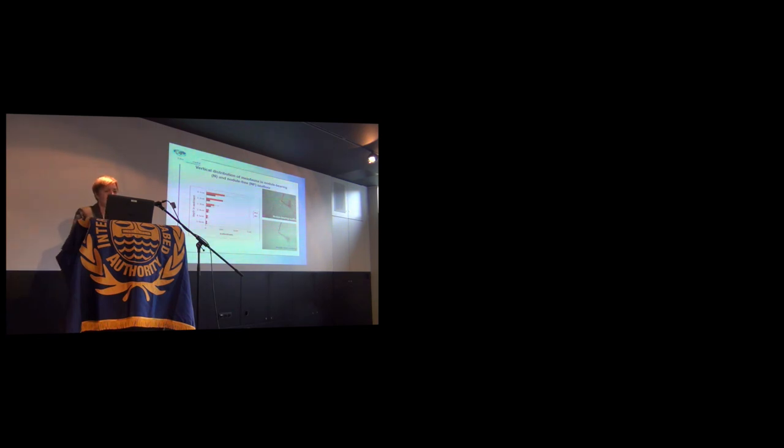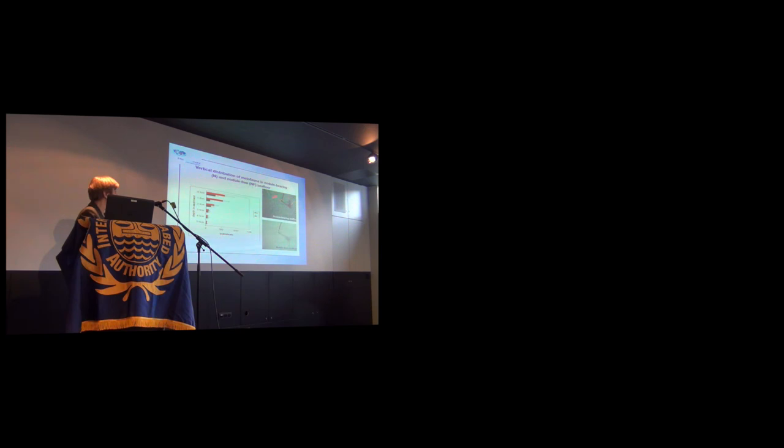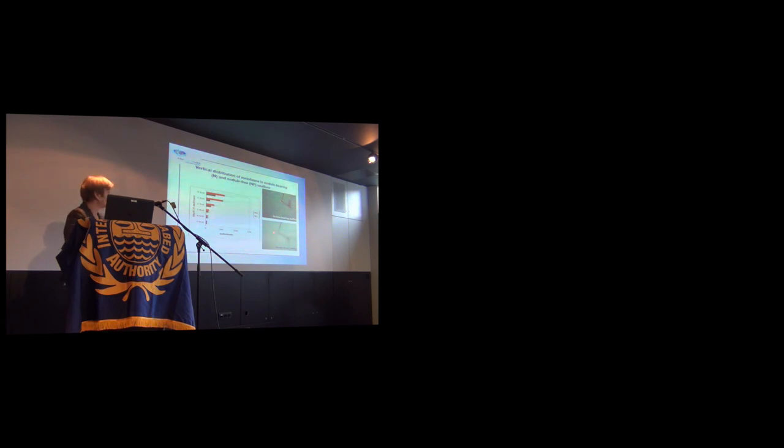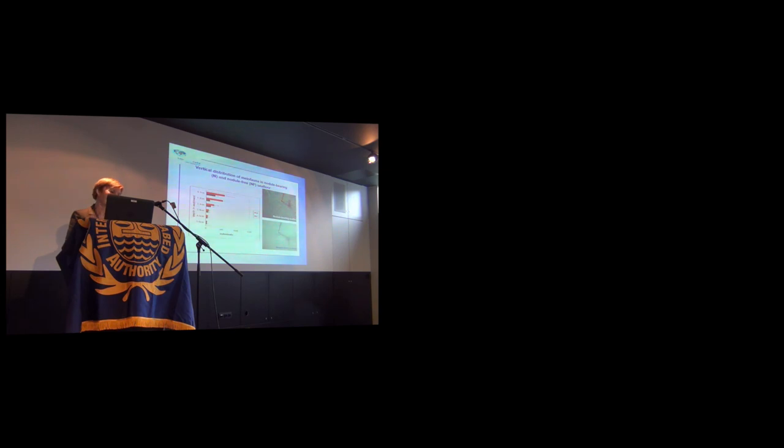We tried to find and compare data between two types of seafloor in the study area. One is the nodule-bearing seafloor in this picture, where the nodules are more than 10 kg per square meters. And another type is typical for the BIE test site with absence of nodules at all - nodule-free seafloor. This slide shows differences between these two types.